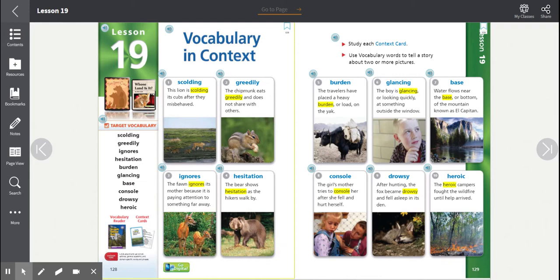Number five, burden. The travelers have placed a heavy burden or load on the yak. Burden.